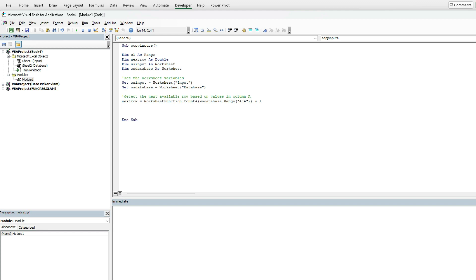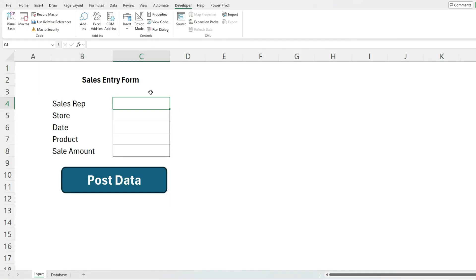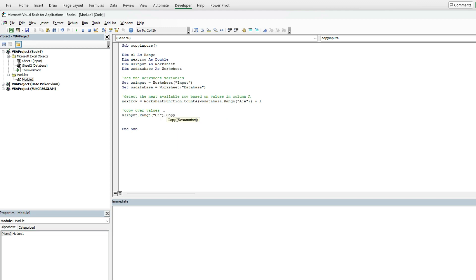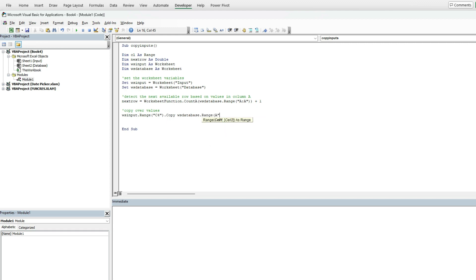Now that I've got that set up, the next thing I can do is start copying over my values. On the input page, if I look back to my sheet here, I've got my inputs in cell C4 through to C8. I'm going to jump back in here and say cell C4 copy, and then to paste it, the destination we can set right here so we don't have to do this in multiple steps. Worksheet database dot range, it's going to be in column A because it was the first header that I set up, and I'm going to use next row.